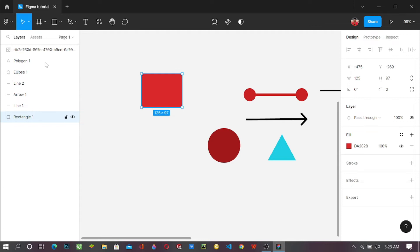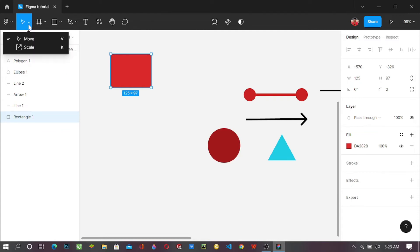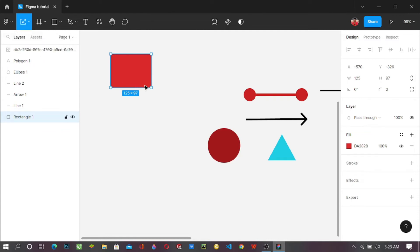But then what if I don't just want to edit just a side alone? What if it's just the whole shape itself? So all you just simply need to do is to come here back and click on scale. Scale retains the proportion of your shape.